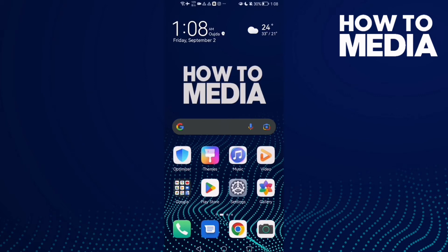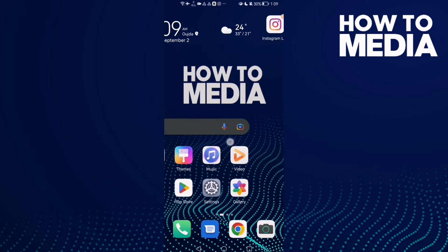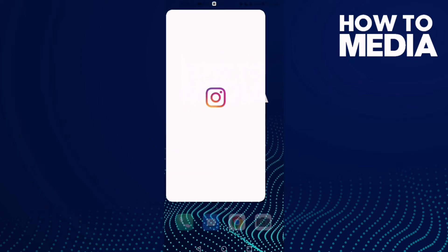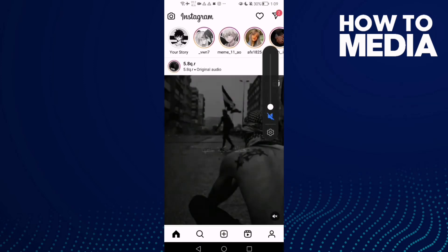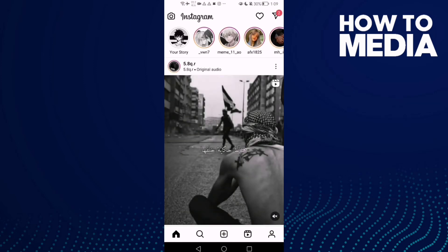In today's video I'm going to show you how to find comments manual filter settings on Instagram Light. First, open Instagram Light and here you will find your profile.